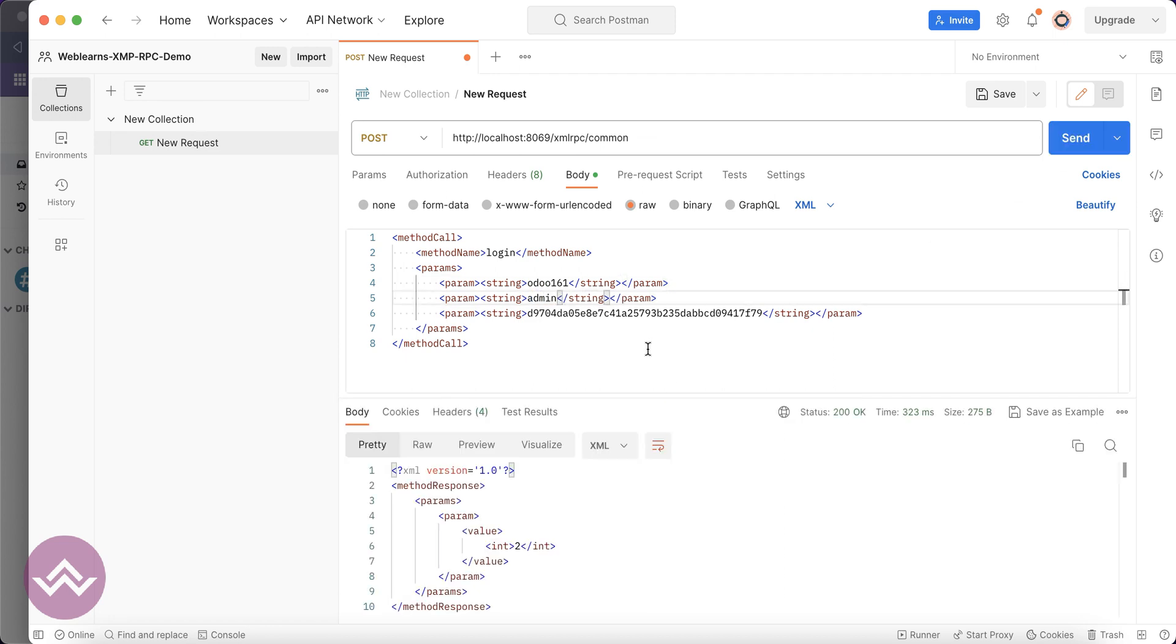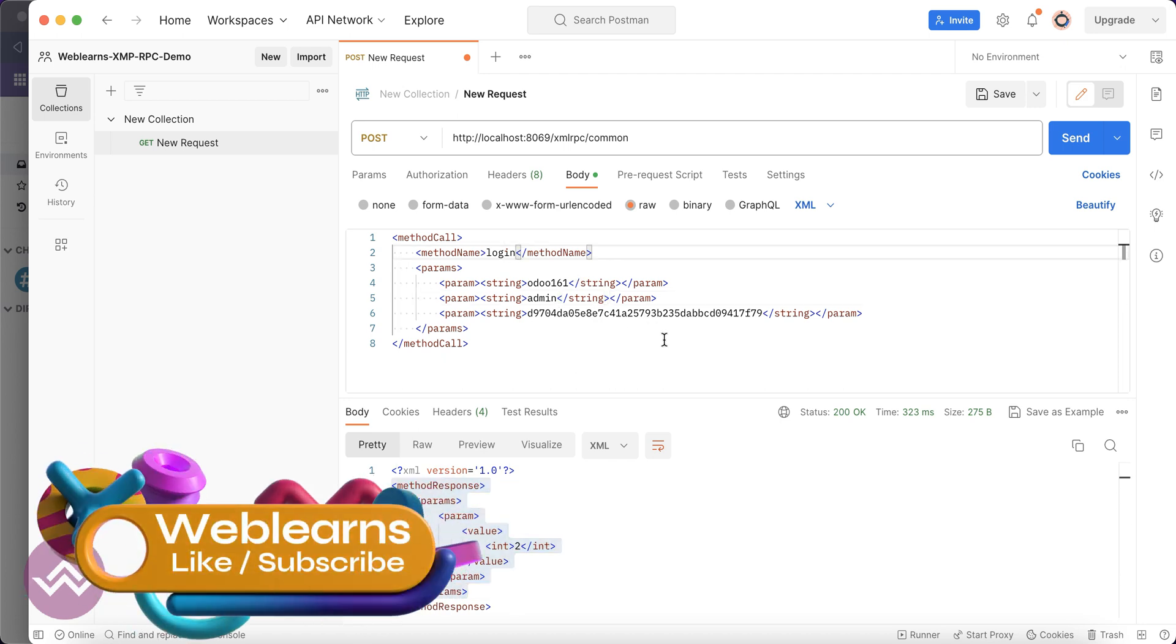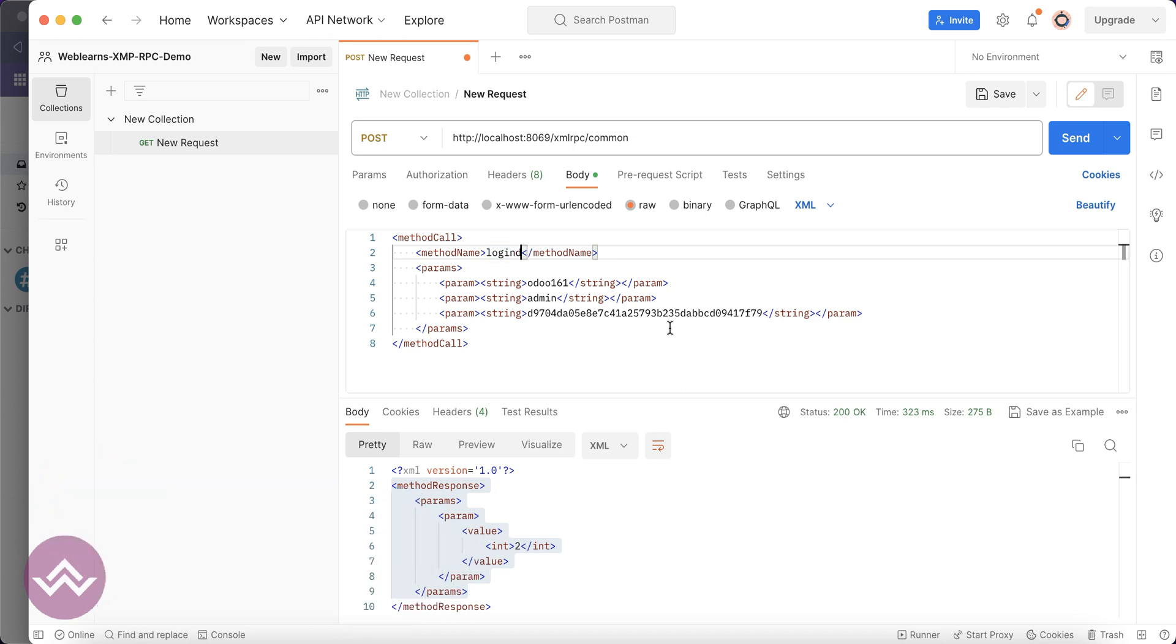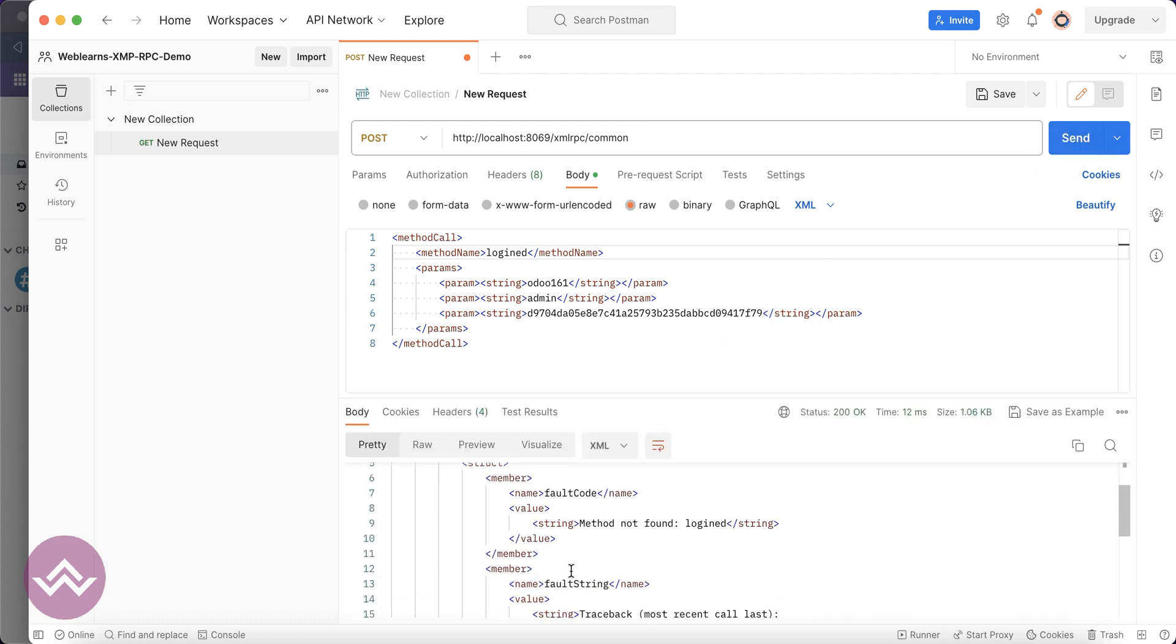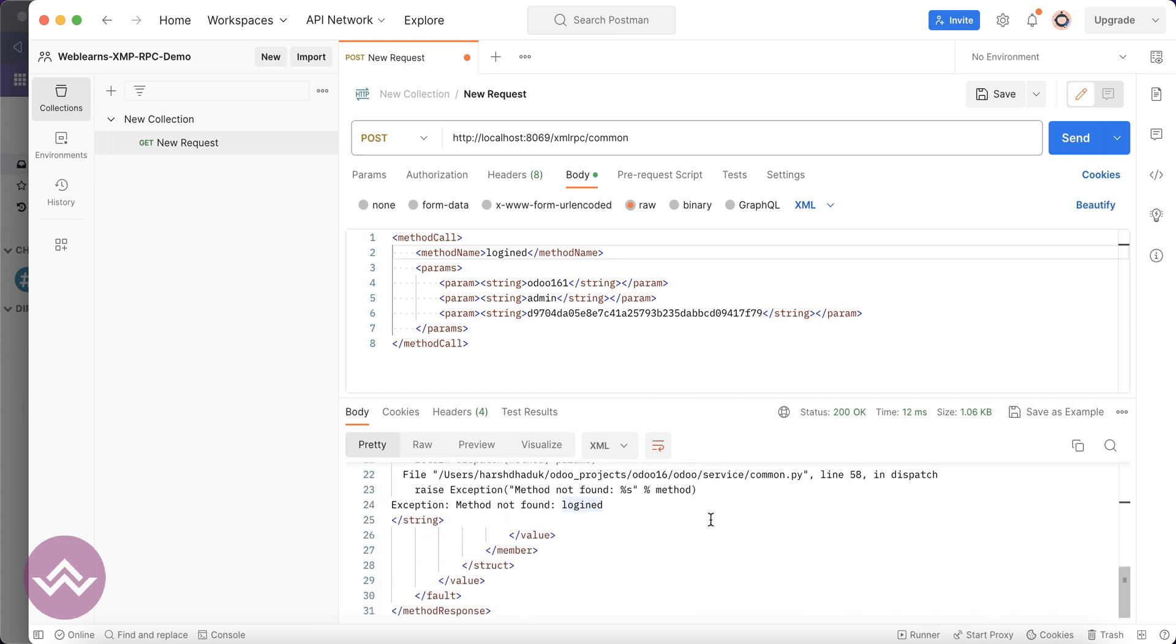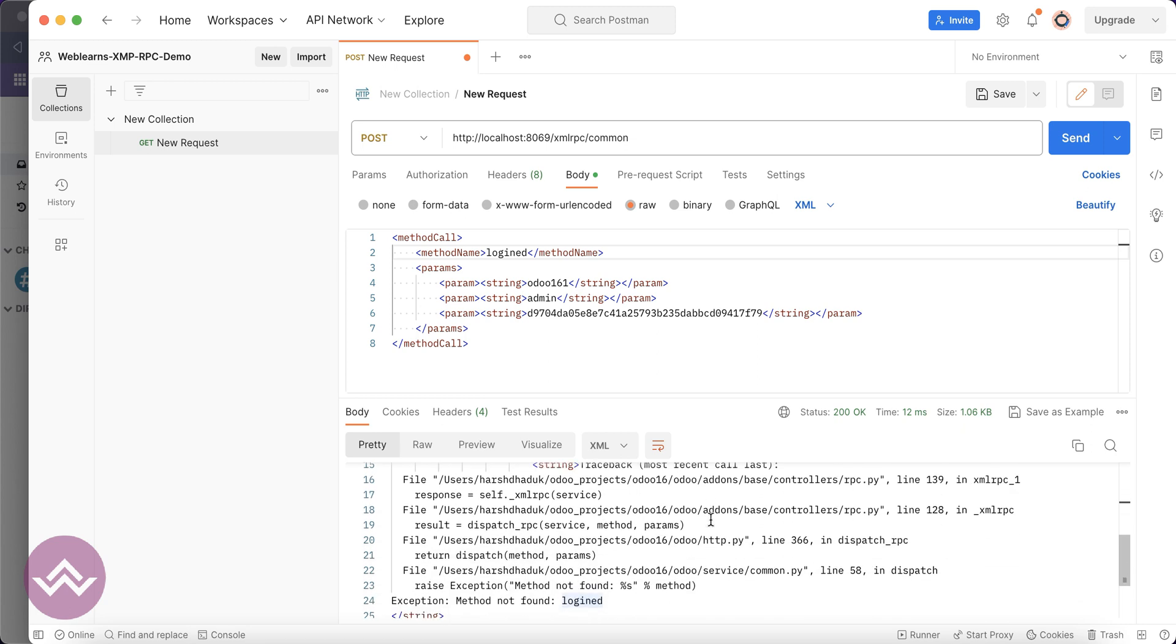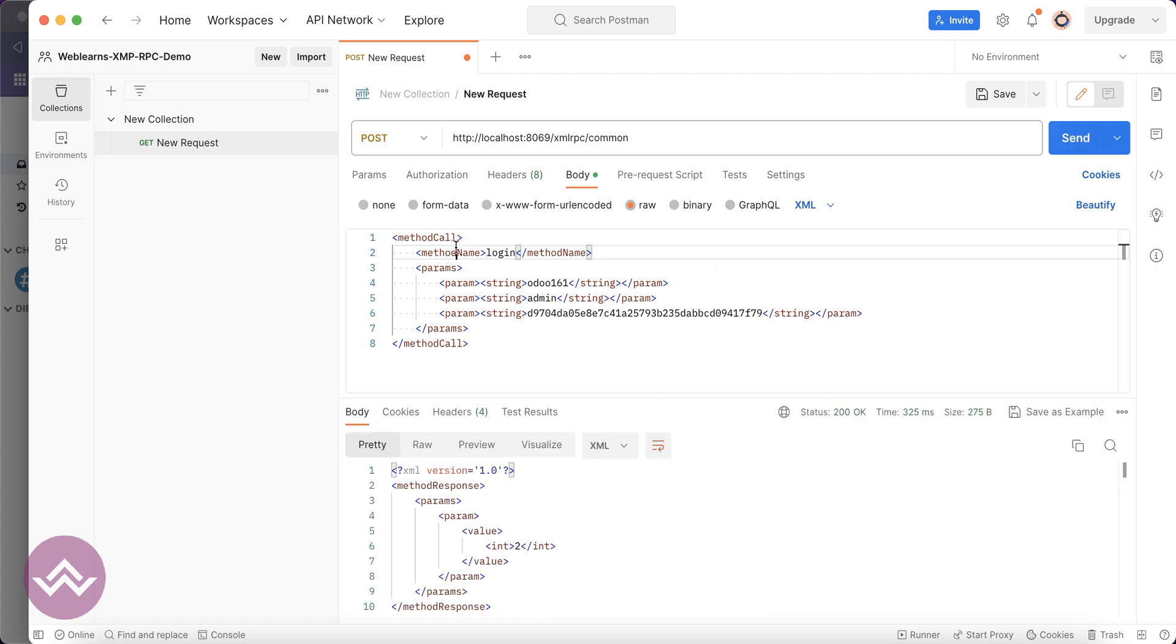With admin it successfully returns. In case I try anything else by mistake, let's say log something like this, I mistakenly write down the method name. You can see fatal error: method not found. This is the method, and you can see the list of error messages.